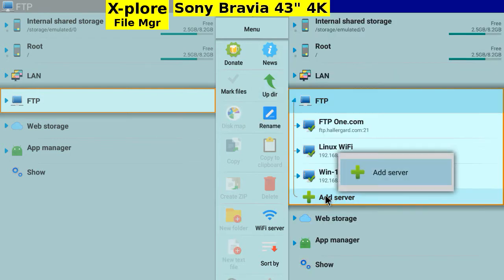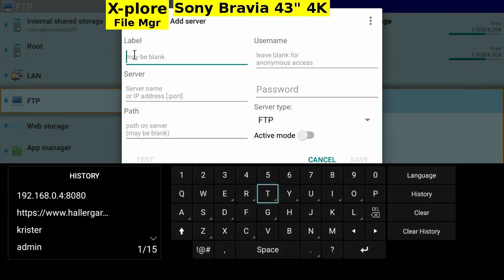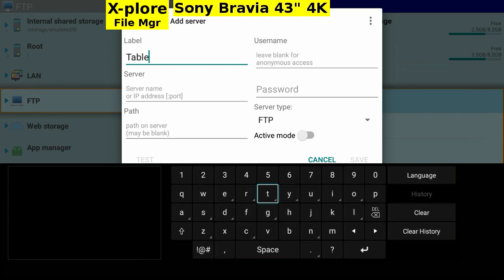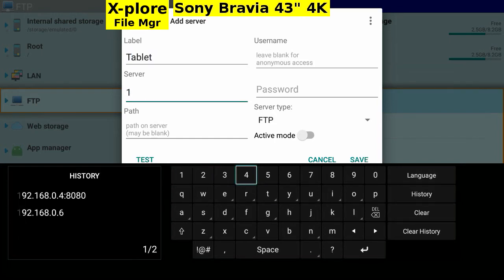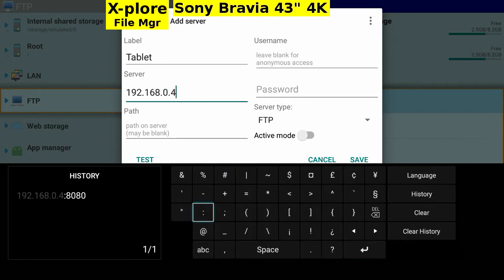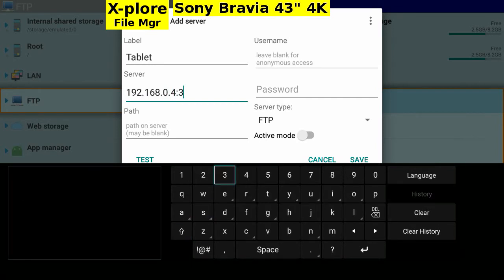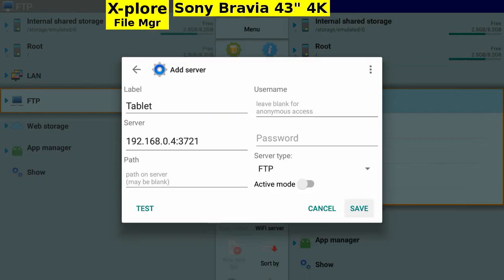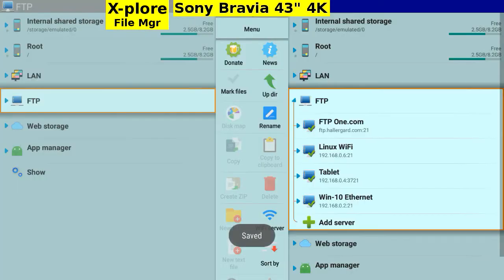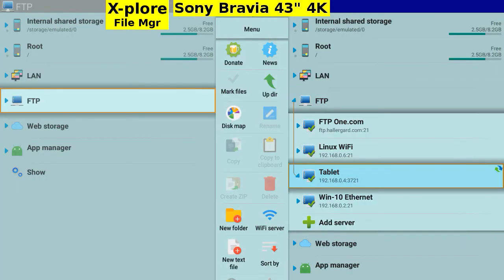Let's add a server, my tablet. 192.168.0.4. That's the IP address. And port 3721. Save and open.